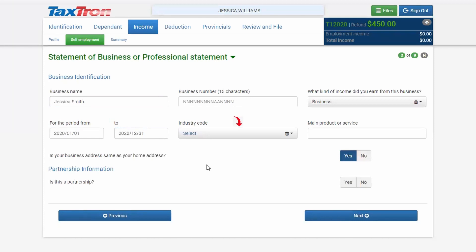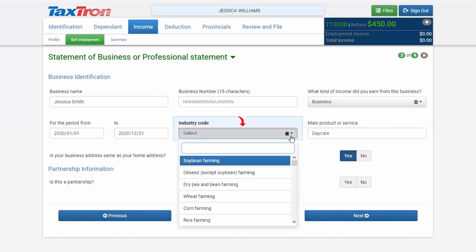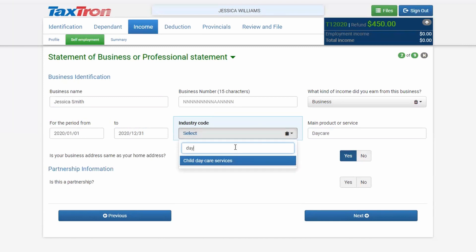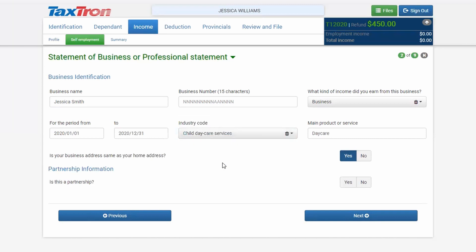Next, enter the industry code and the main product or service. For example, for a daycare business, type 'daycare' in the industry code field. As you type, it will search for you, and you will click 'Child Daycare Services.' That's how you choose the industry code option.